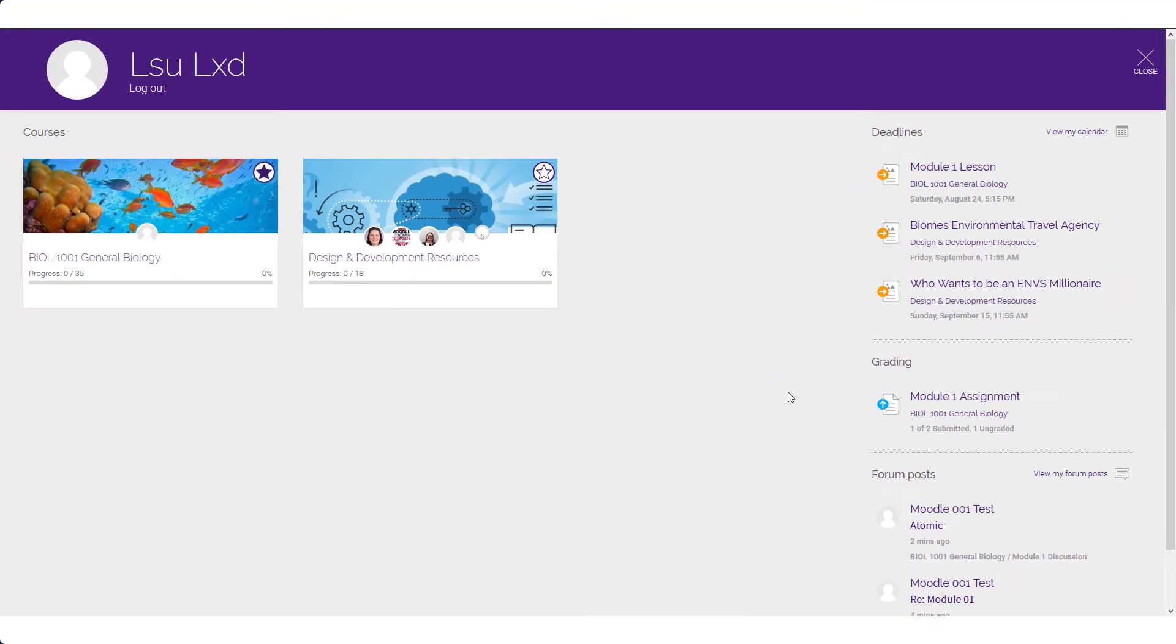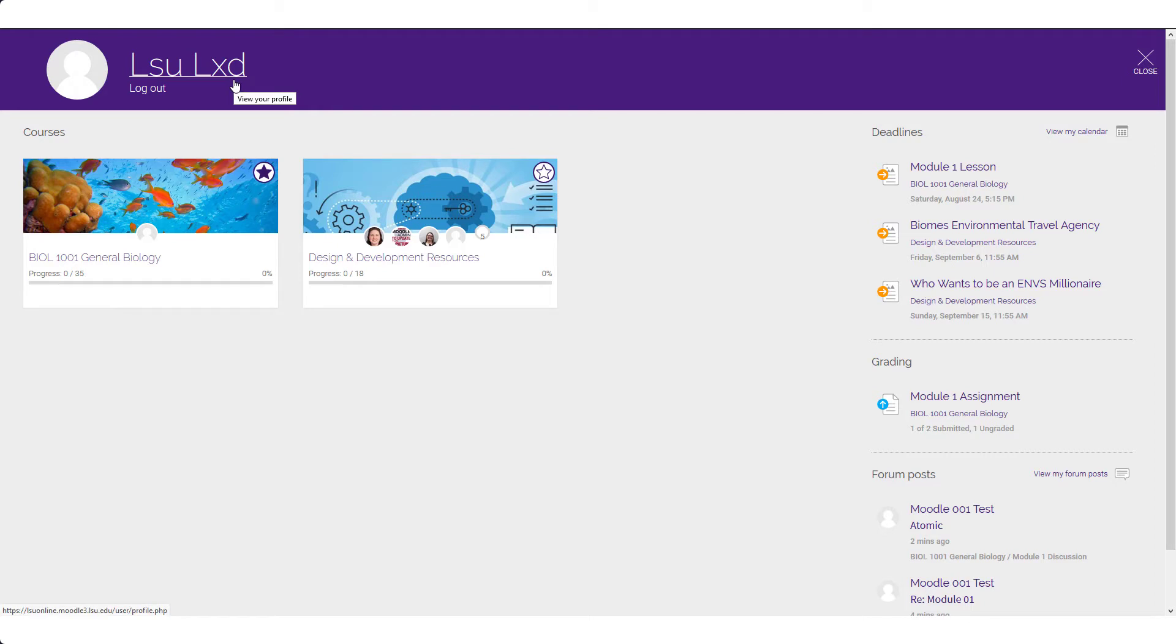The My Courses page is also where you can access your Moodle profile and preferences. The default preferences in Moodle were chosen to provide you with the best experience. However, if you would like to make any changes, you can do so by clicking on your name in the purple banner at the top left of the My Courses page. You can also edit or add information about yourself to your profile from the Profile and Preferences page. However, you will not be able to change your profile picture within this area.